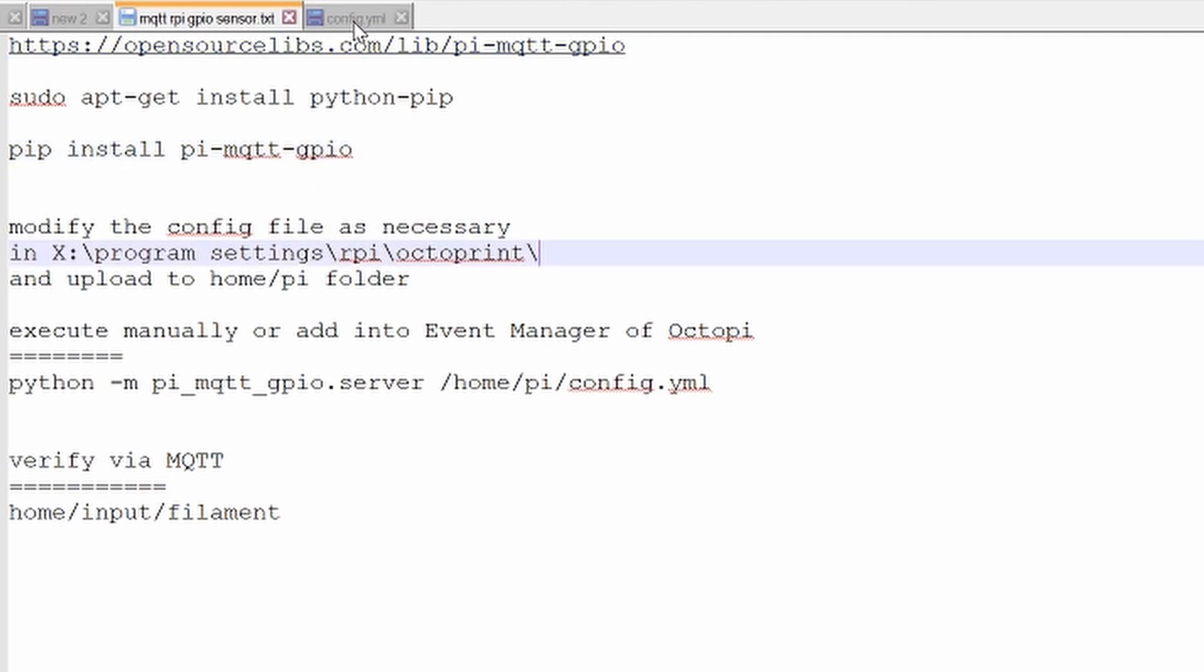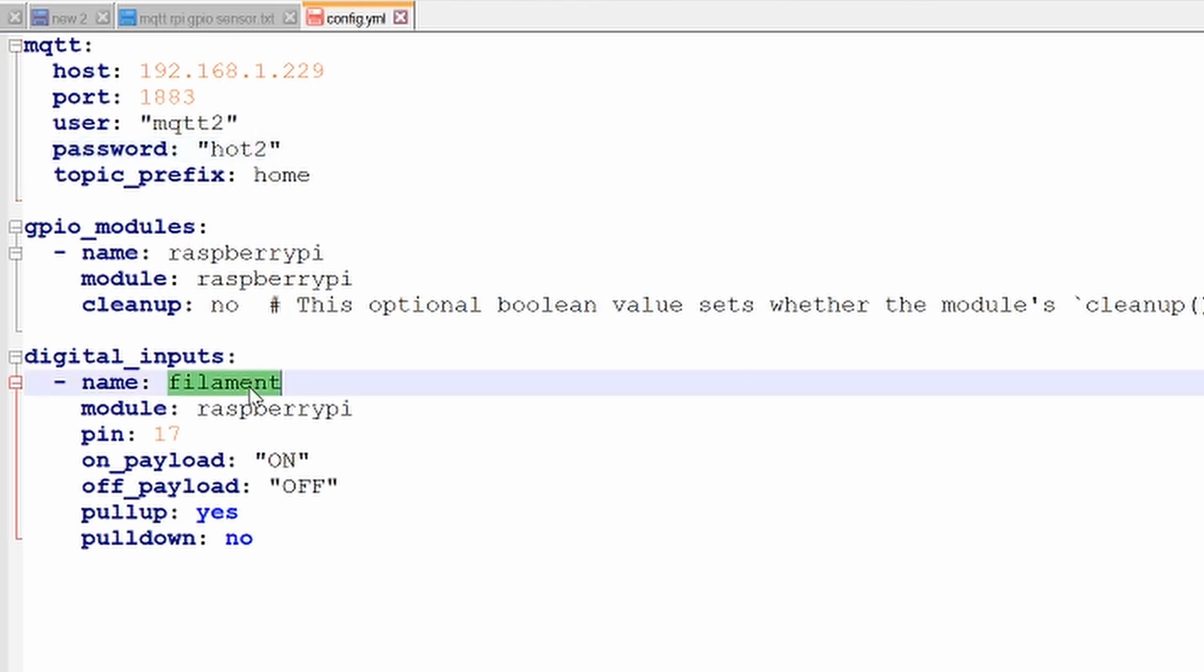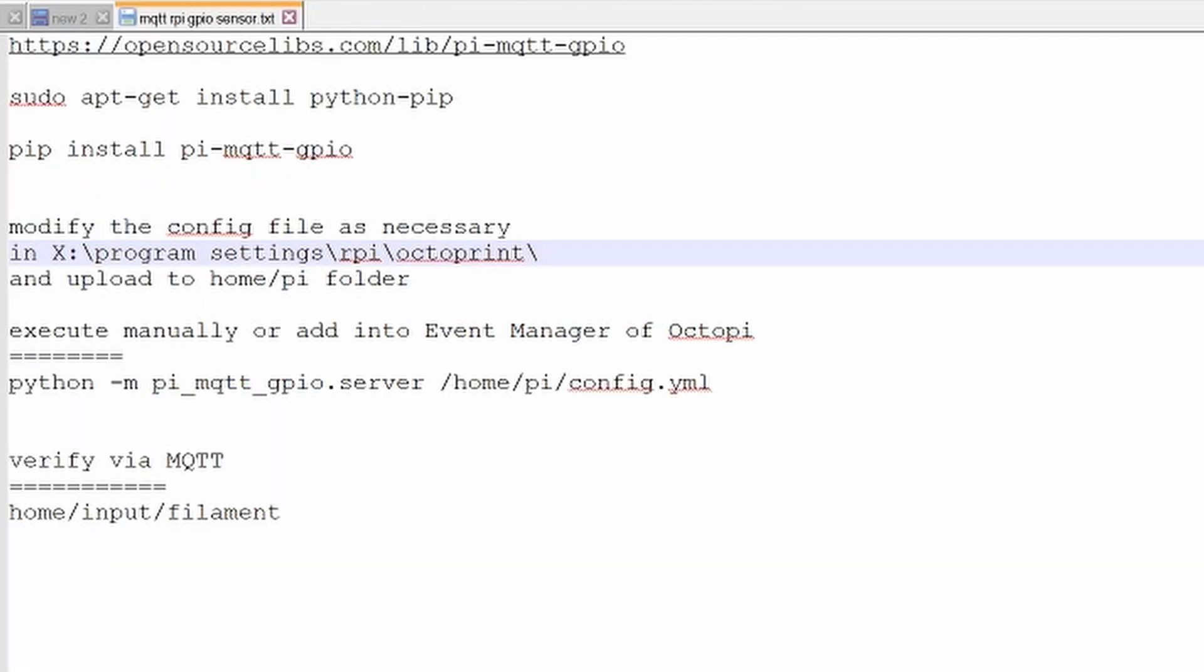Let's take a look at the file. Here is my MQTT server. Here are all my credentials. We're using the Raspberry Pi module. You can name it whatever you want. We're using pin 17. Once you're done with your configuration, go ahead and use FTP to upload it to this folder.